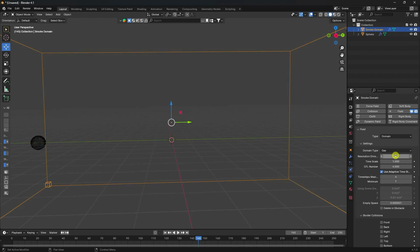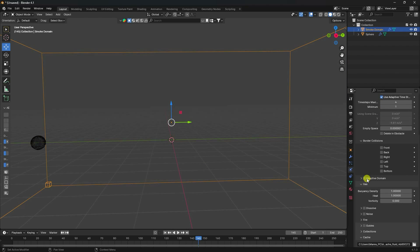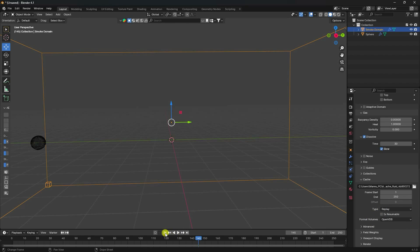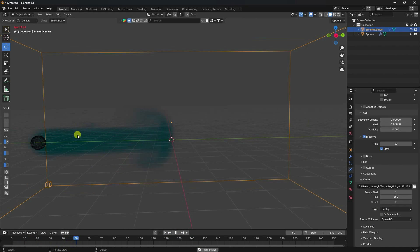I don't need the adapt domain, so uncheck it. Set gas density to zero. Enable dissolve and set dissolve time to 30. Preview one more time - much better, that's a really cool smoke effect.